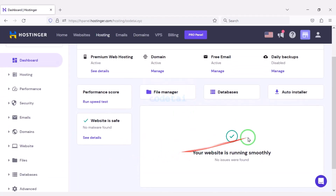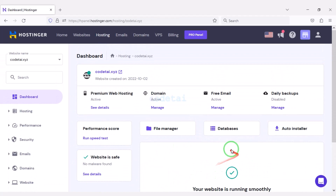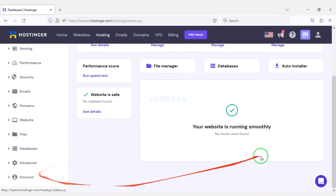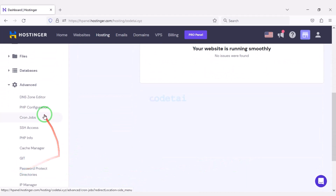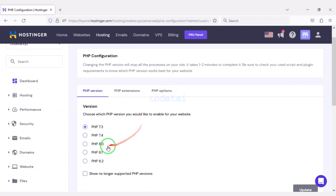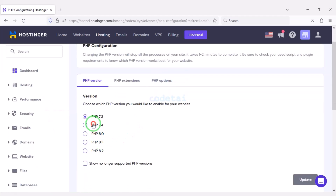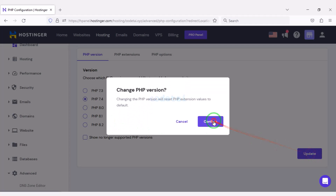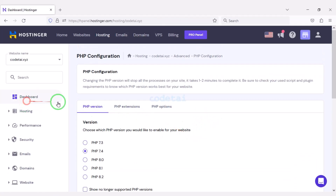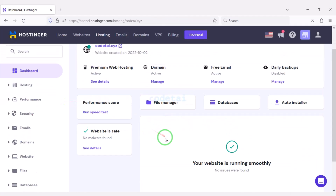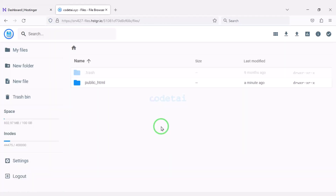After purchasing domain hosting you will get a dashboard just like this. Now we will change the PHP version of the hosting panel. We will select PHP 7.4 version as per the source code documentation. Then we will go to the file manager to upload the source code.